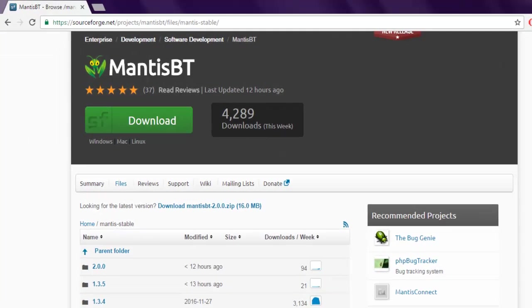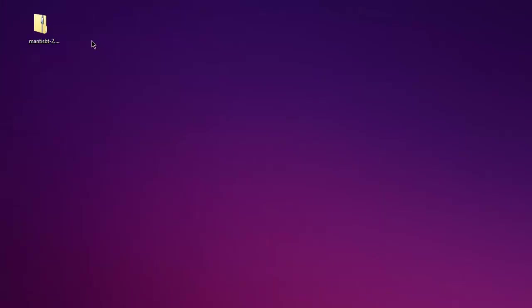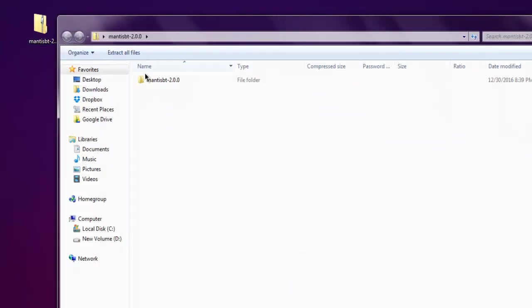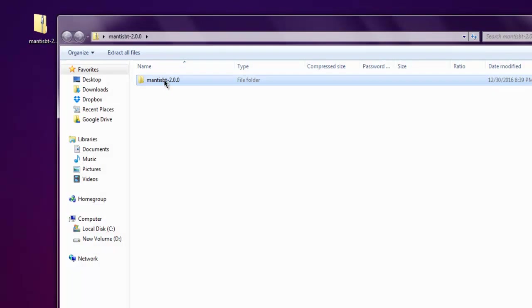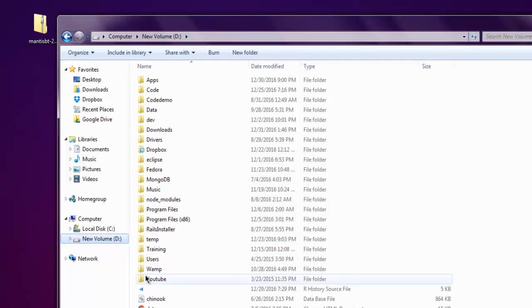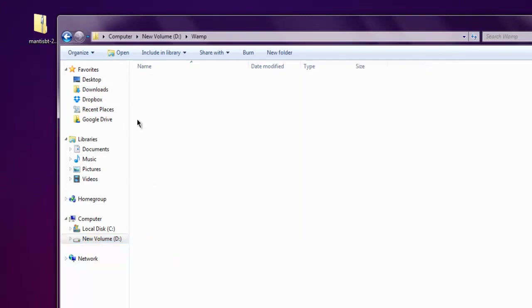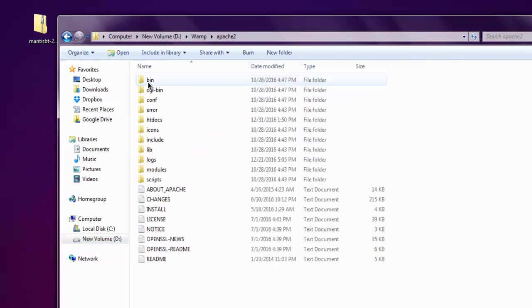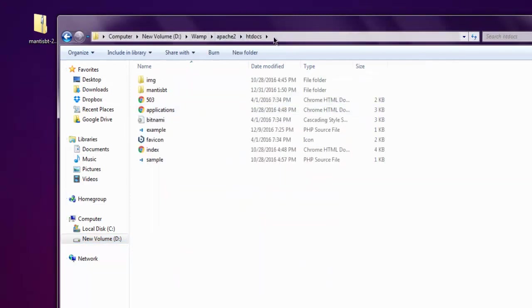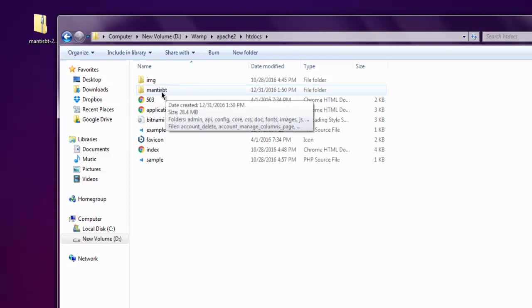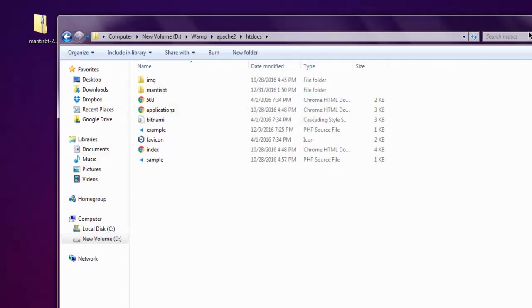Once you download, you have to open it and copy the Mantis BT folder to your LAMP htdocs. In my case, this is the htdocs folder. I have copied this Mantis BT folder here, and now I'm going to open that path.